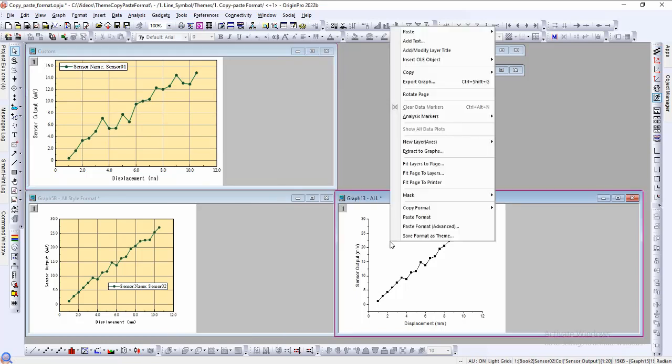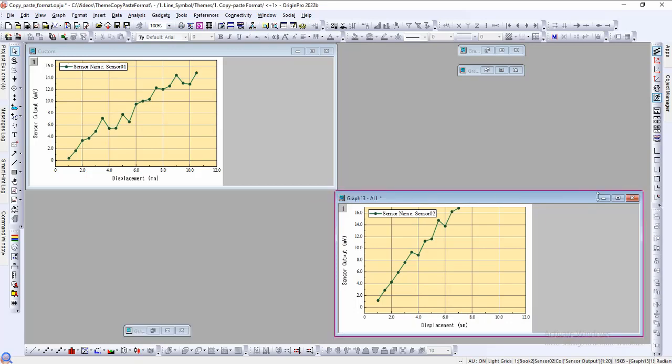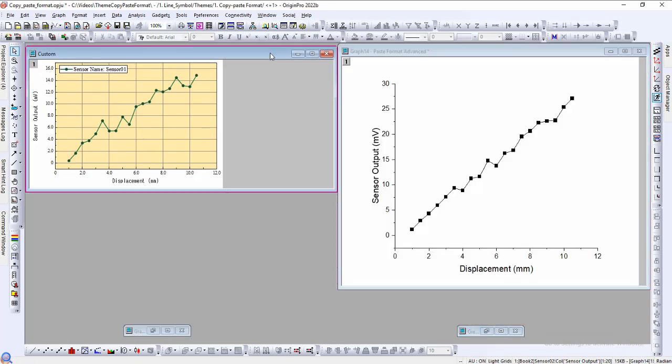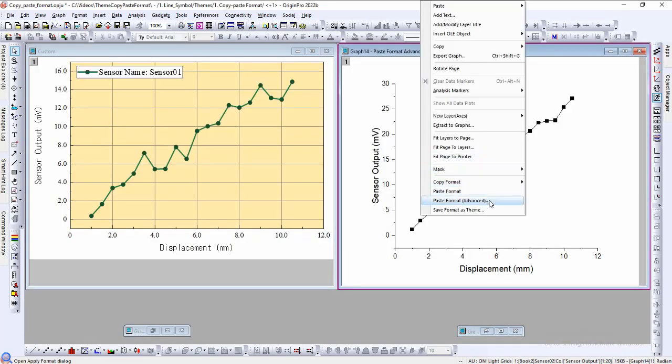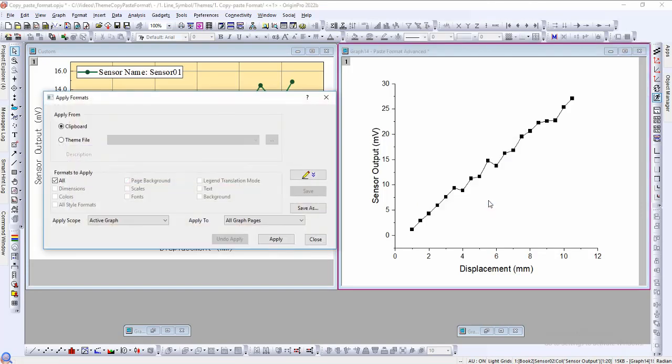In essence this default plot has acquired the style properties of the customized plot. If we select all, then all properties are copied over including the layer dimensions and axes range. We can finally tune which properties we want to copy and paste using the paste format advanced option. This will open a dialog where the properties can be toggled for the paste.